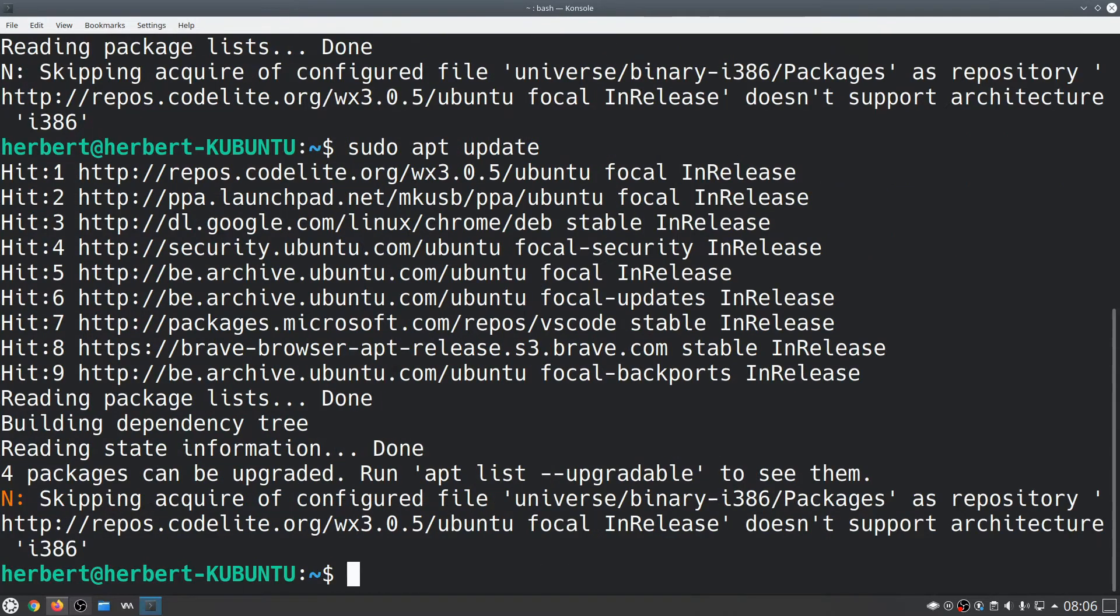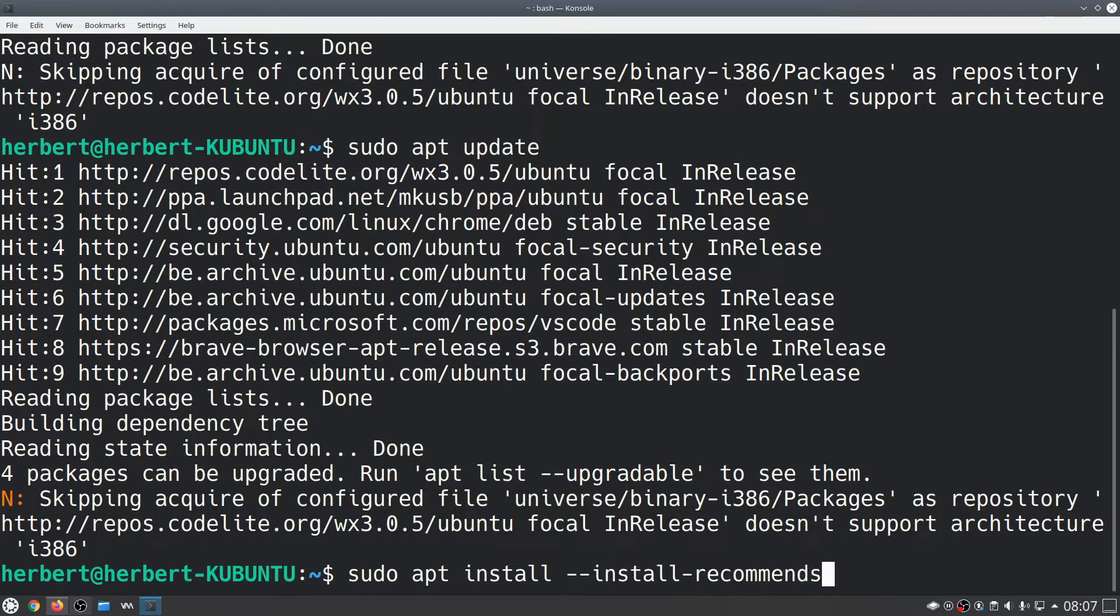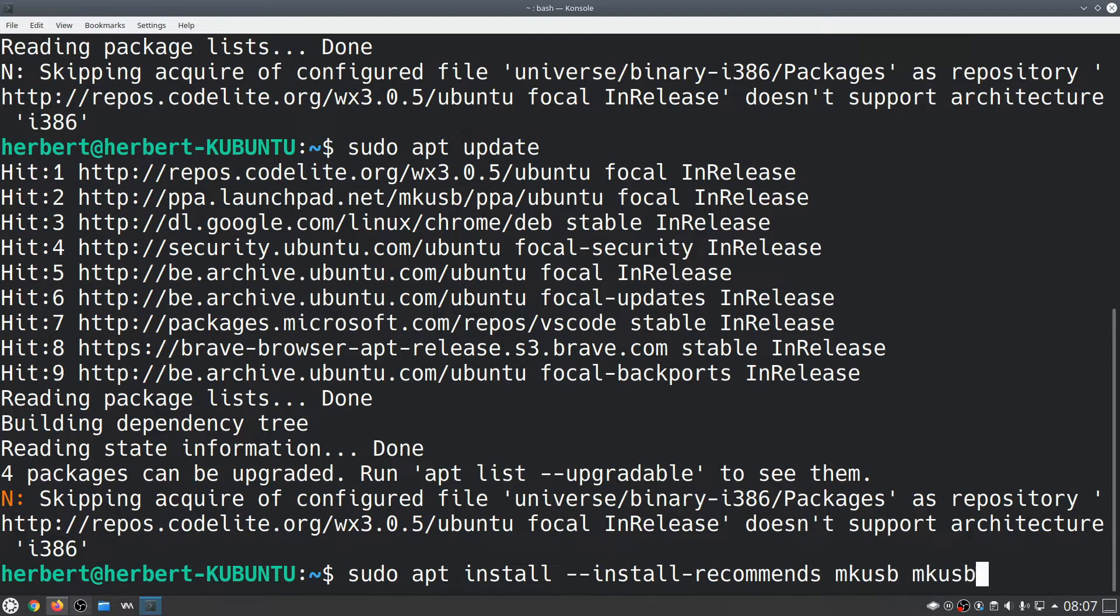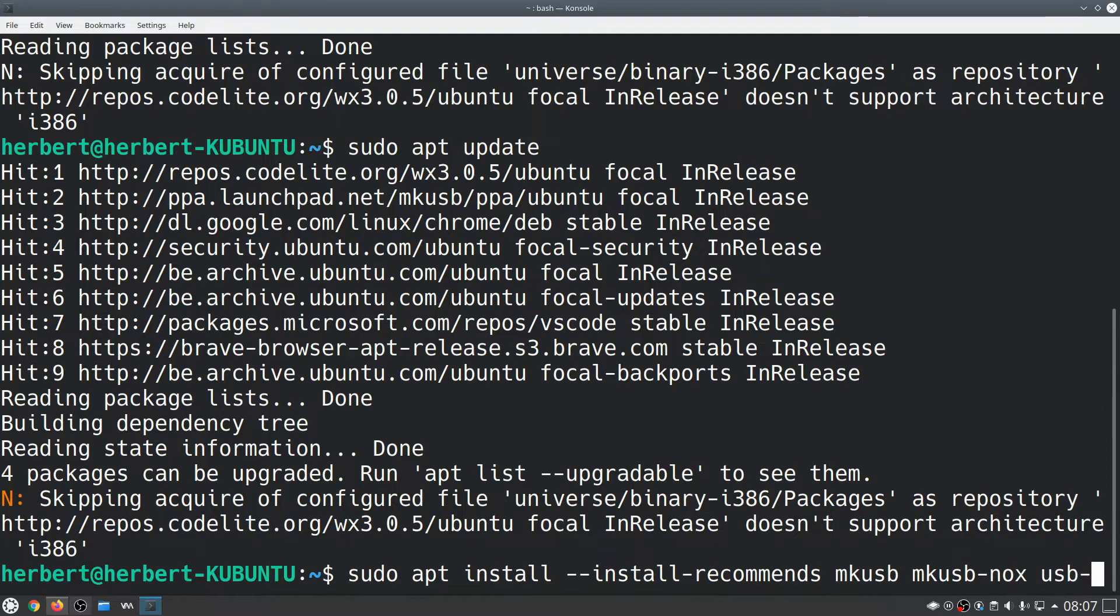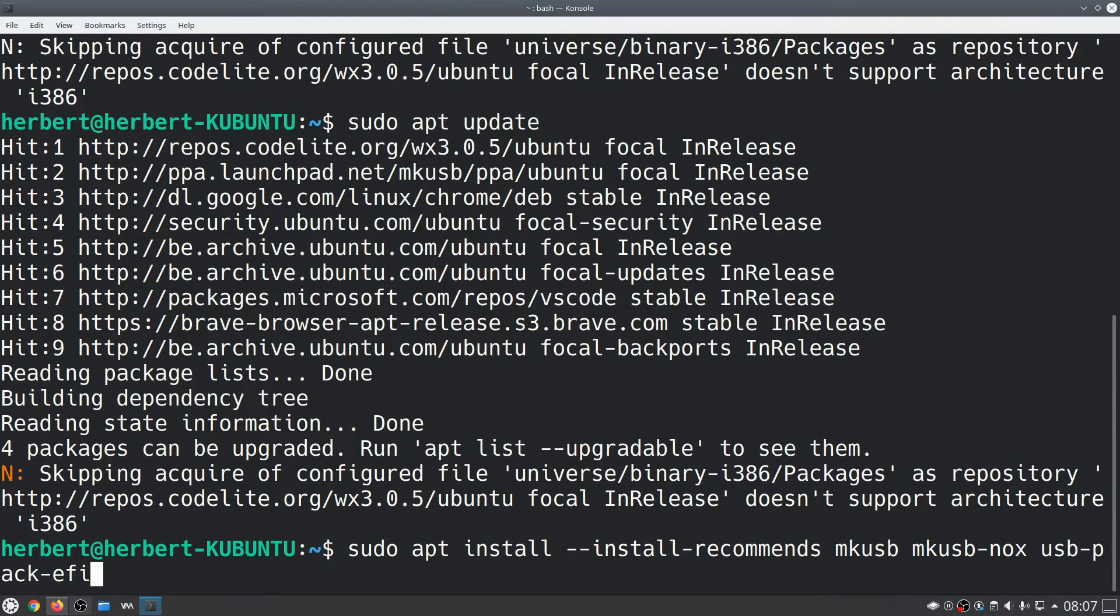Next we'll do sudo apt install --install-recommends mkusb mkusb-nox usb-pack-efi. So those are the three things we're going to install.